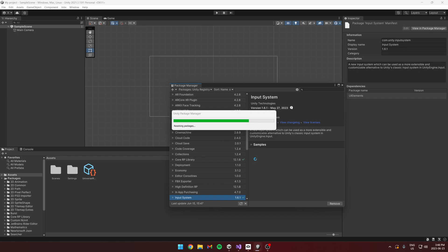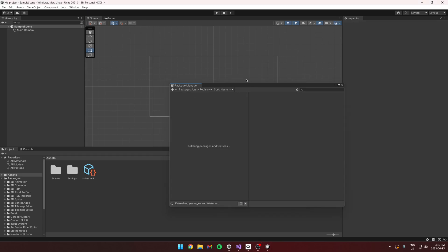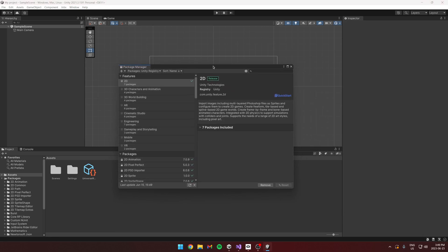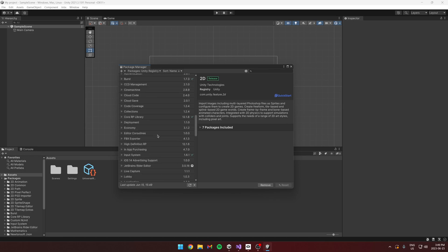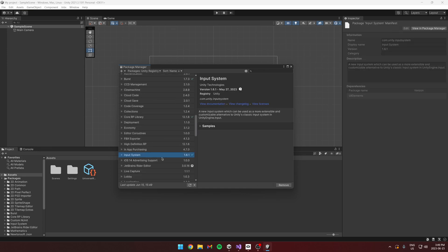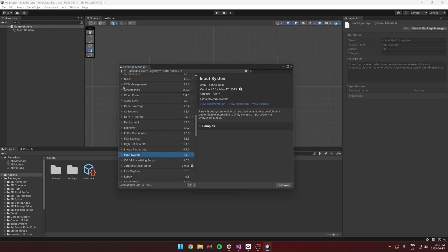Once this adds itself, you'll be prompted to restart your project. One thing I wanted to mention is that adding by name ensures you always get the latest version, which sometimes isn't necessarily in the Unity Registry. That's one reason why you might want to import using the package name directly.